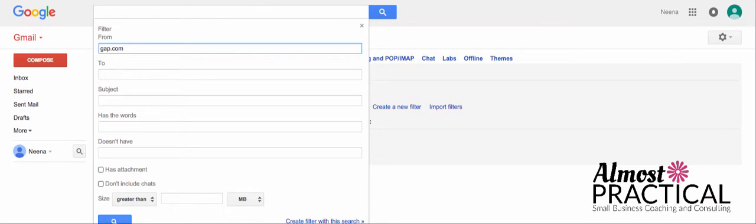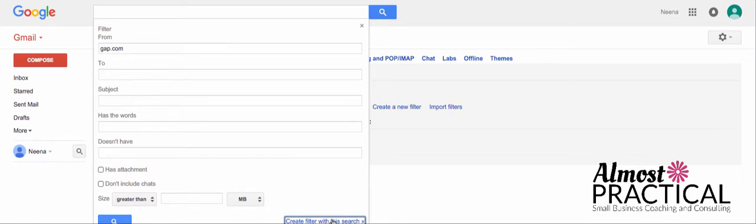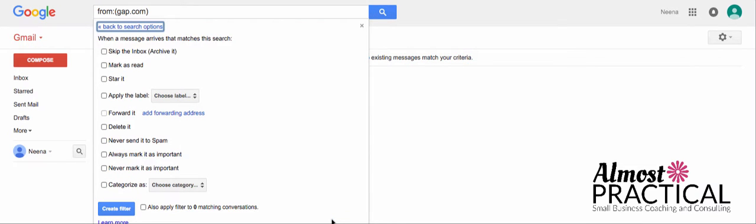...it could be sales at Gap or info at Gap or anybody from Gap.com that sends you an email would get grabbed up into this filter that you're setting. So, what we're going to do is create a filter with this search, and we're taken to this new screen where we're going to tell Gmail what we want it to do with the emails that we receive from Gap.com or whoever, whatever the sender is that you're trying to filter for.